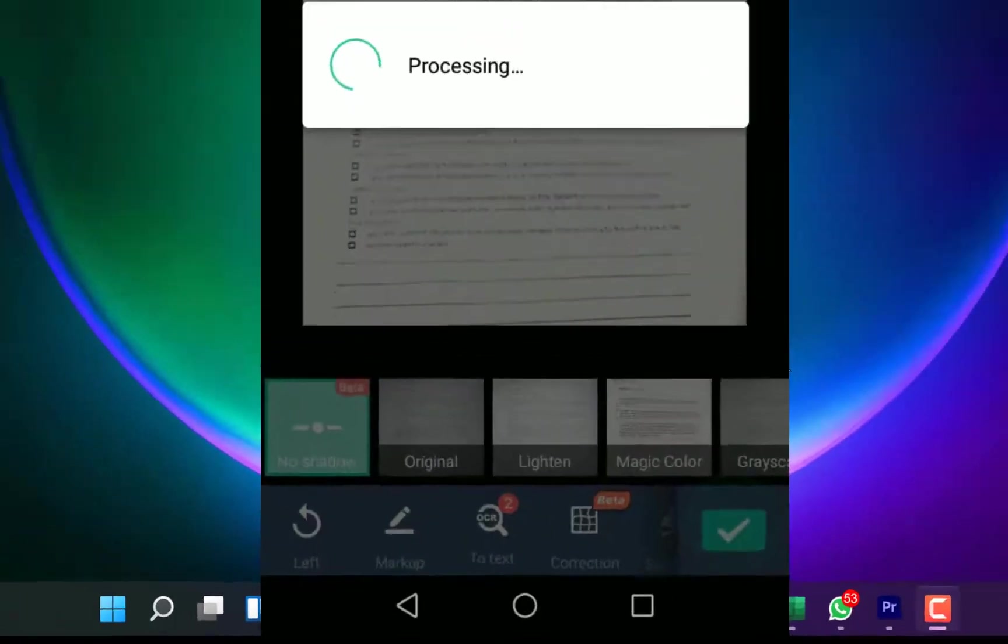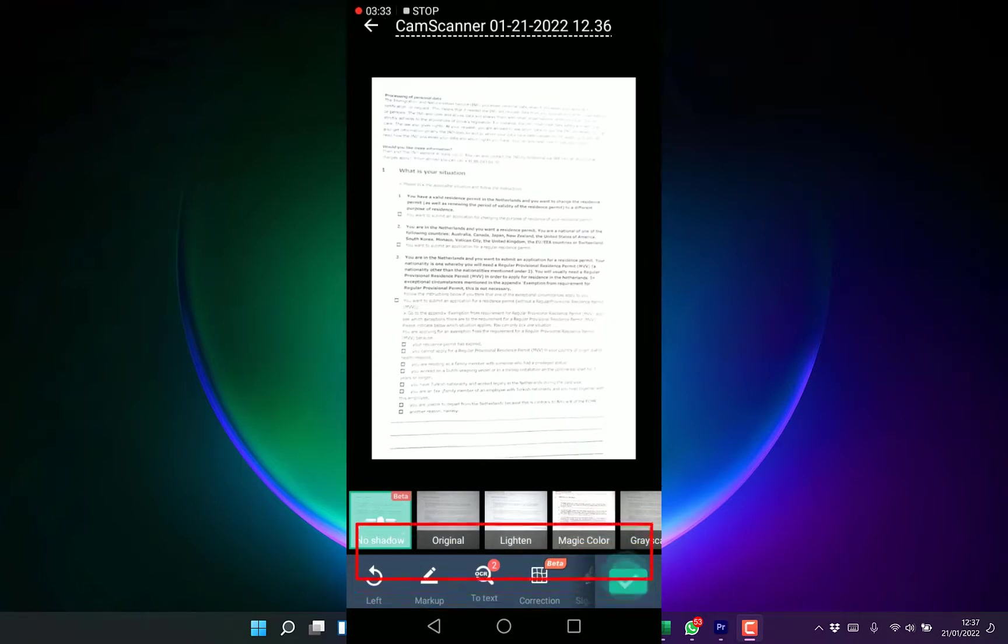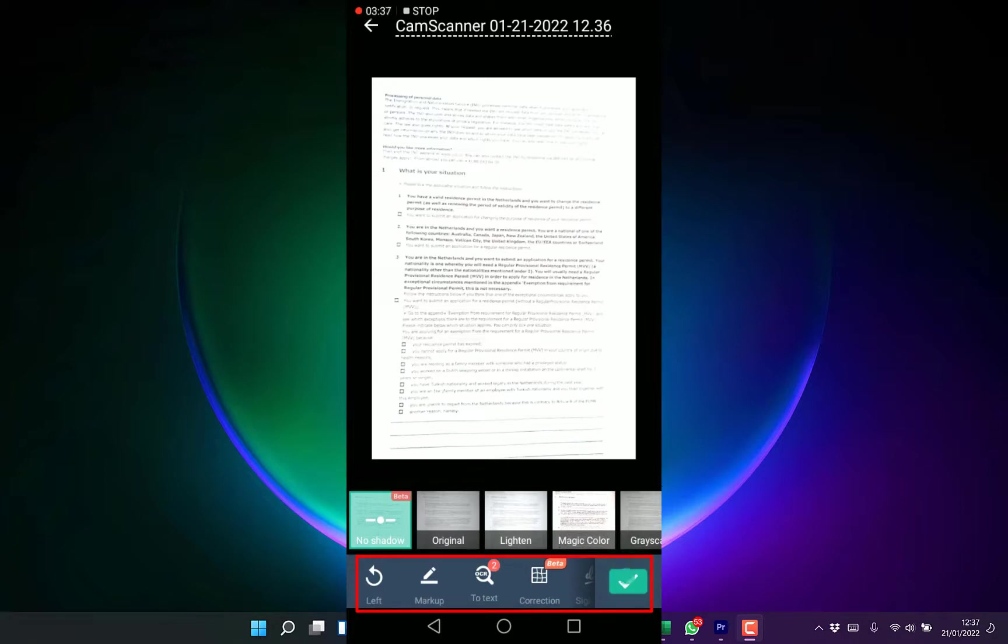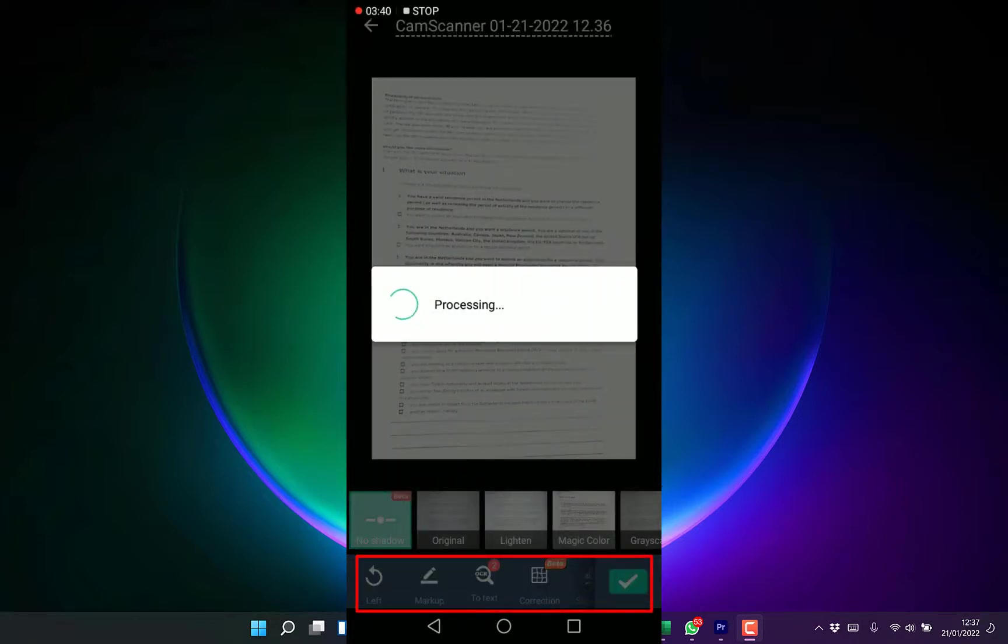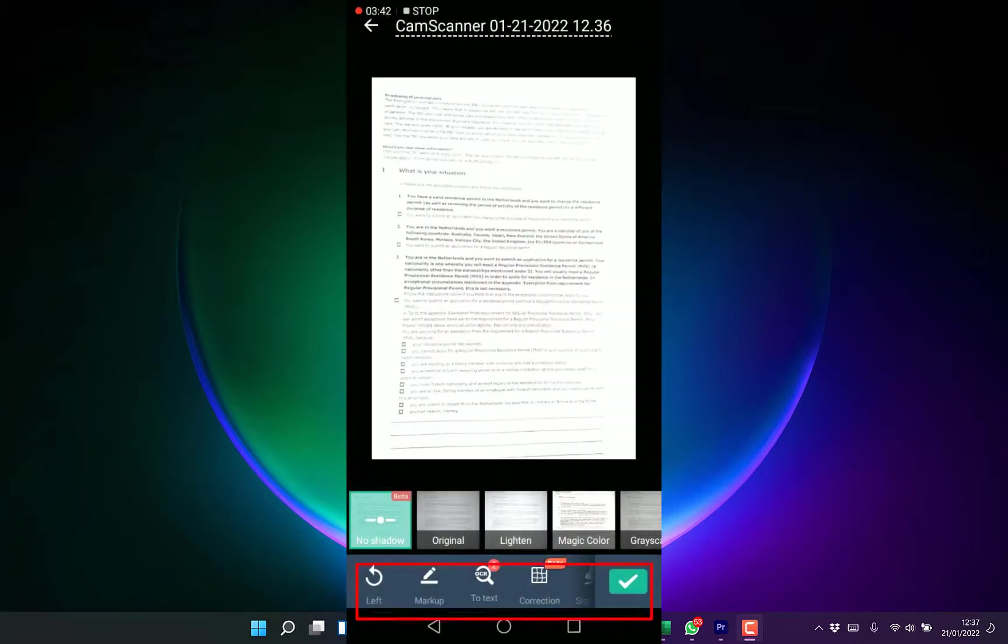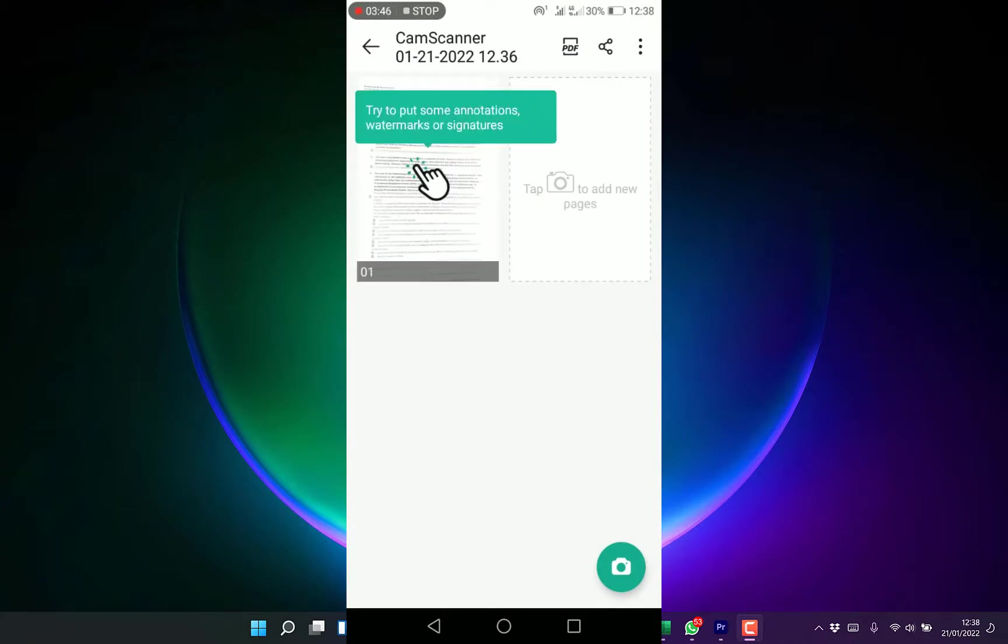You can do some markup if you want. You can put in some text if you want and put in some corrections. Once you hit OK, it's going to process this document very clearly and you see it very nicely. Now it has been created.